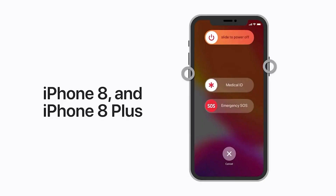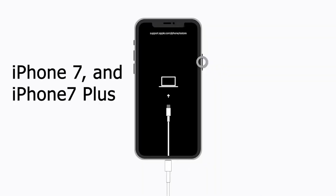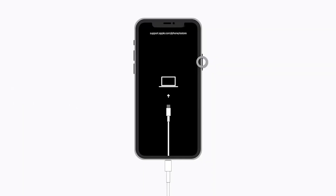For iPhone 8 or 8 Plus: press and quickly release the Volume Up button, press and quickly release the Volume Down button, then press and hold the Side button until you see the recovery mode screen. For iPhone 7 or 7 Plus: press and hold the Top or Side button and the Volume Down button at the same time, and keep holding until you see the recovery mode screen.